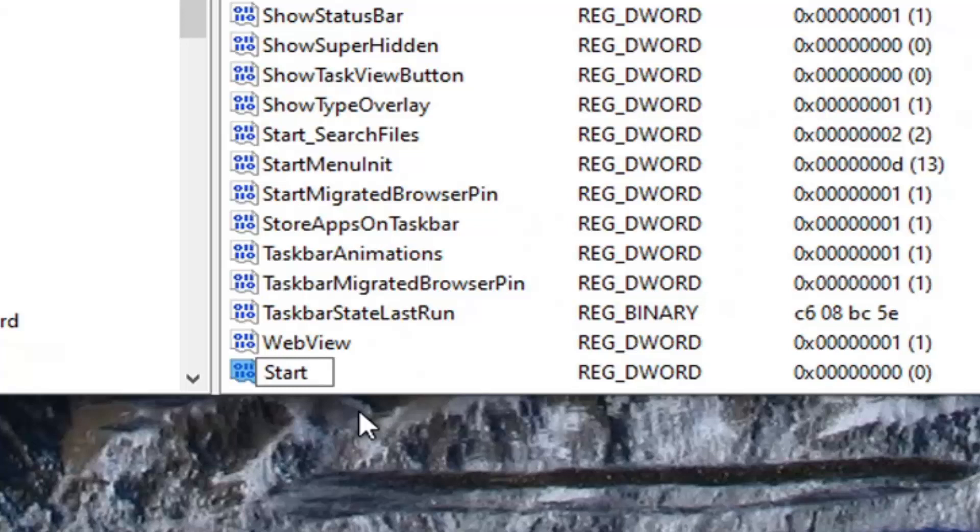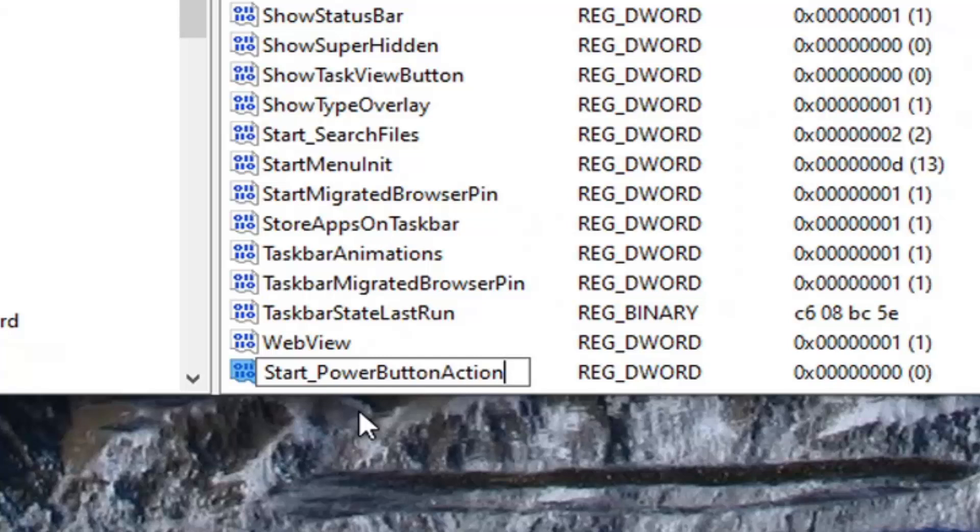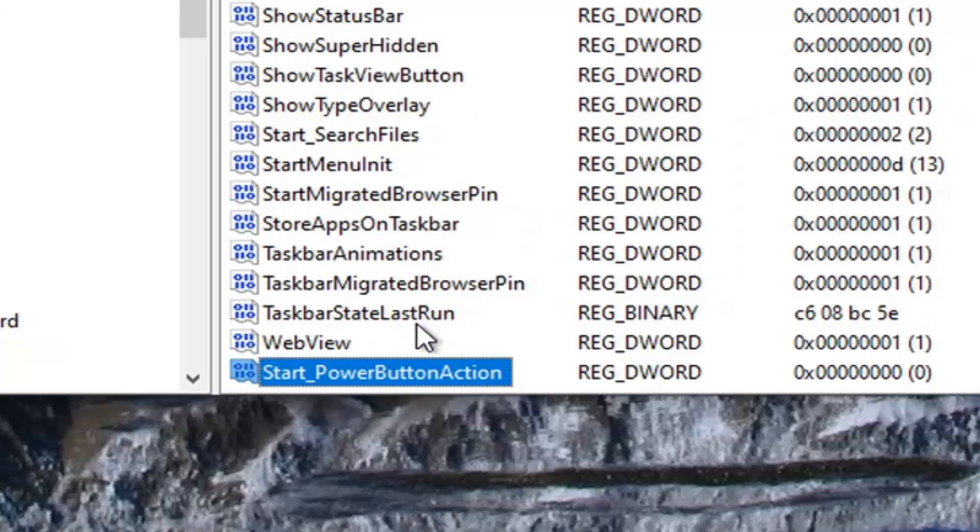So type in start and then underscore, which is basically the shift and the minus key on your keyboard at the same time. So start underscore PowerButtonAction. Exactly as it appears on my screen. There's one underscore in between the start and the power. So again start_PowerButtonAction. First letter of each word should be capitalized here. Hit enter on your keyboard. Now you want to go ahead and double click on this value.